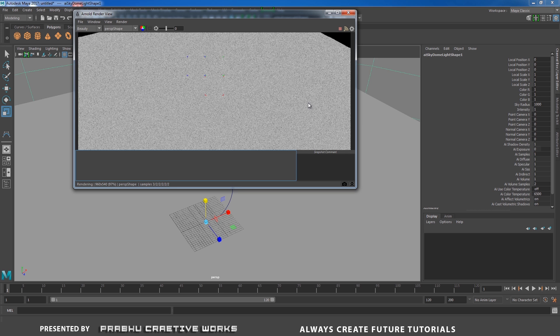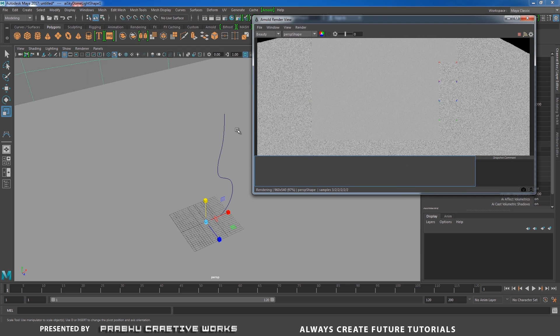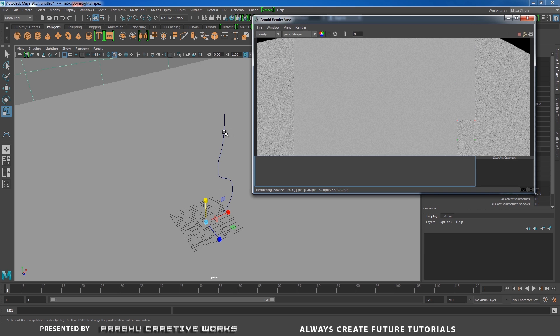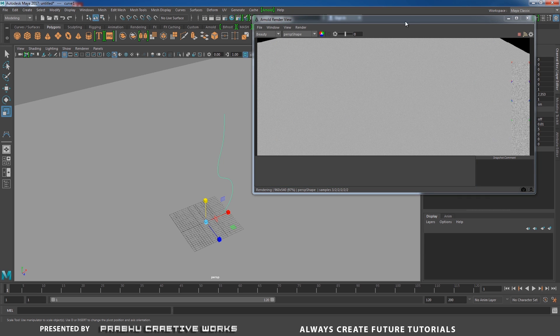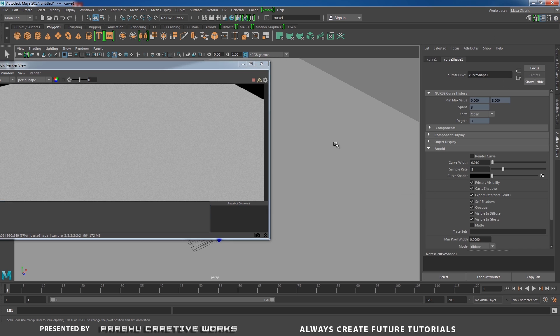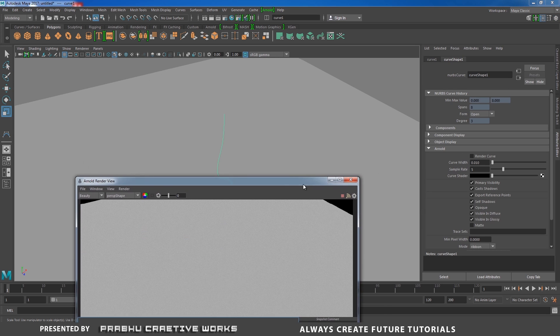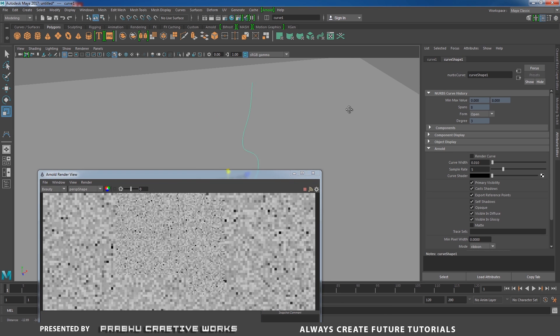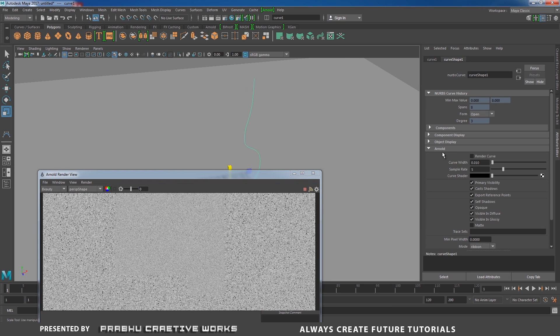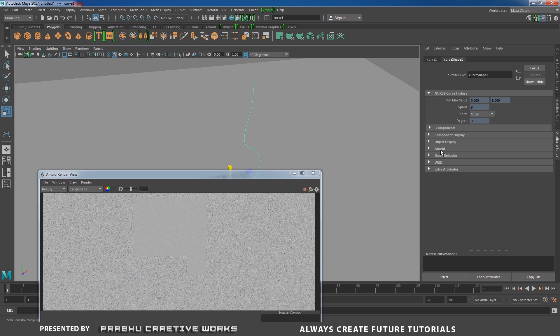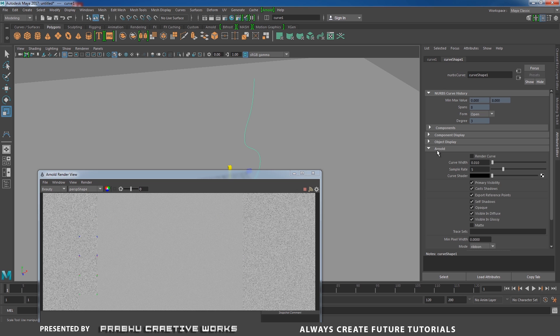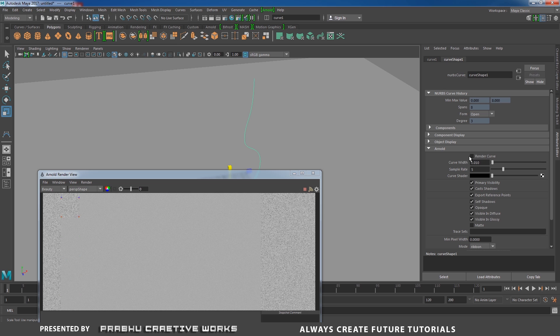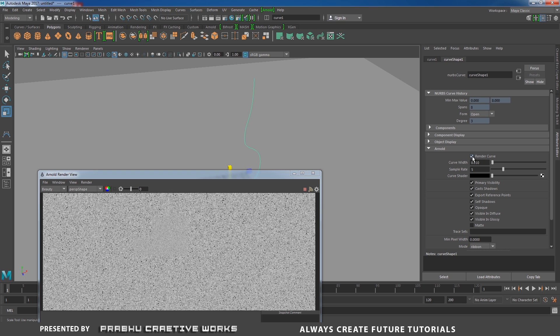Here you're unable to see anything because we need to enable the render the curve option. I will select my curve and go to attributes editor. In the curve selector you need to go to attributes, expand this Arnold tab. Here we have an option to render the curve directly in output without any mesh. I will click on this one.